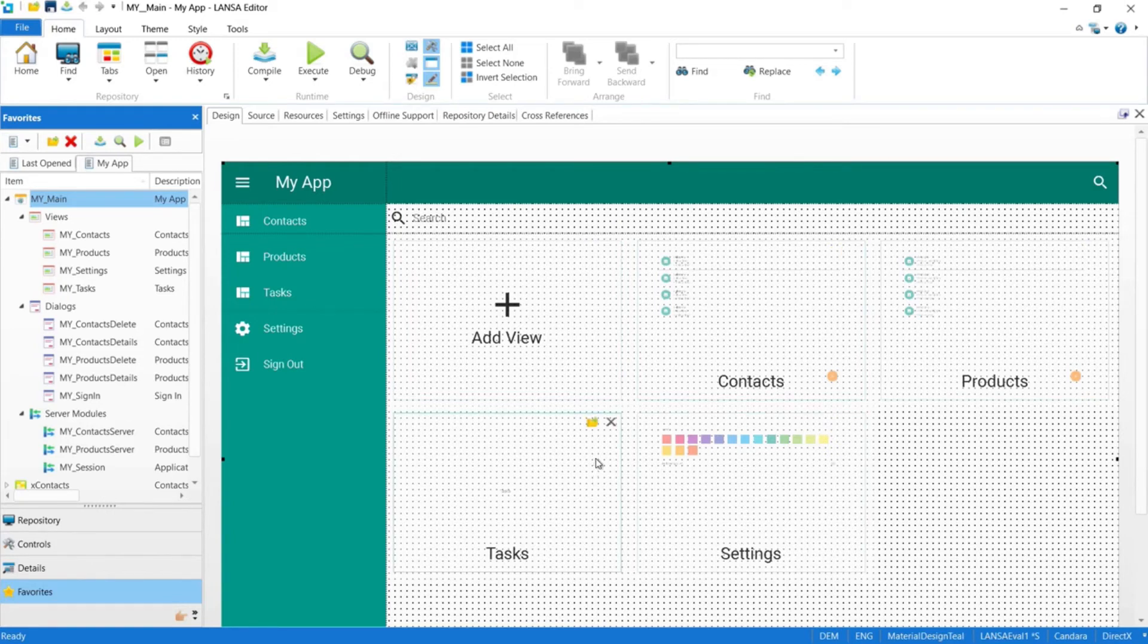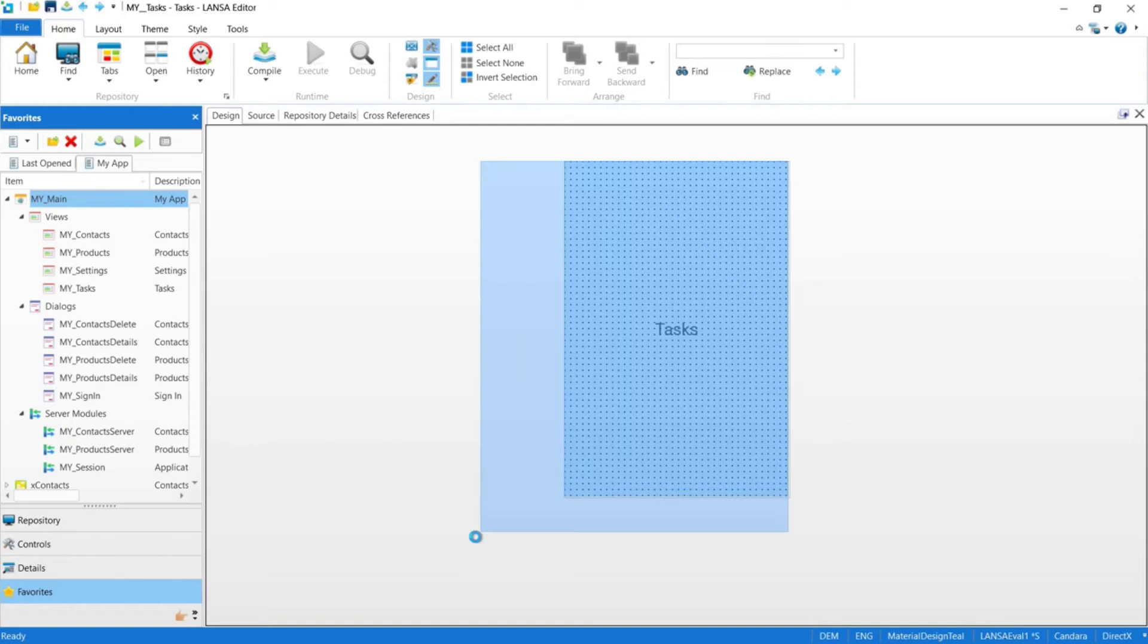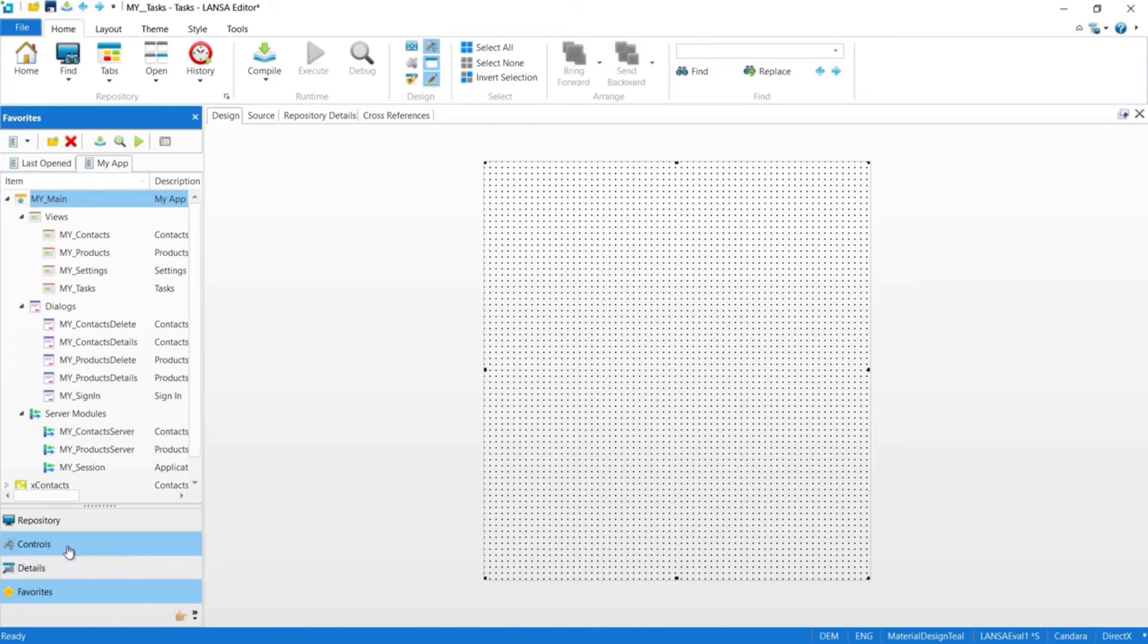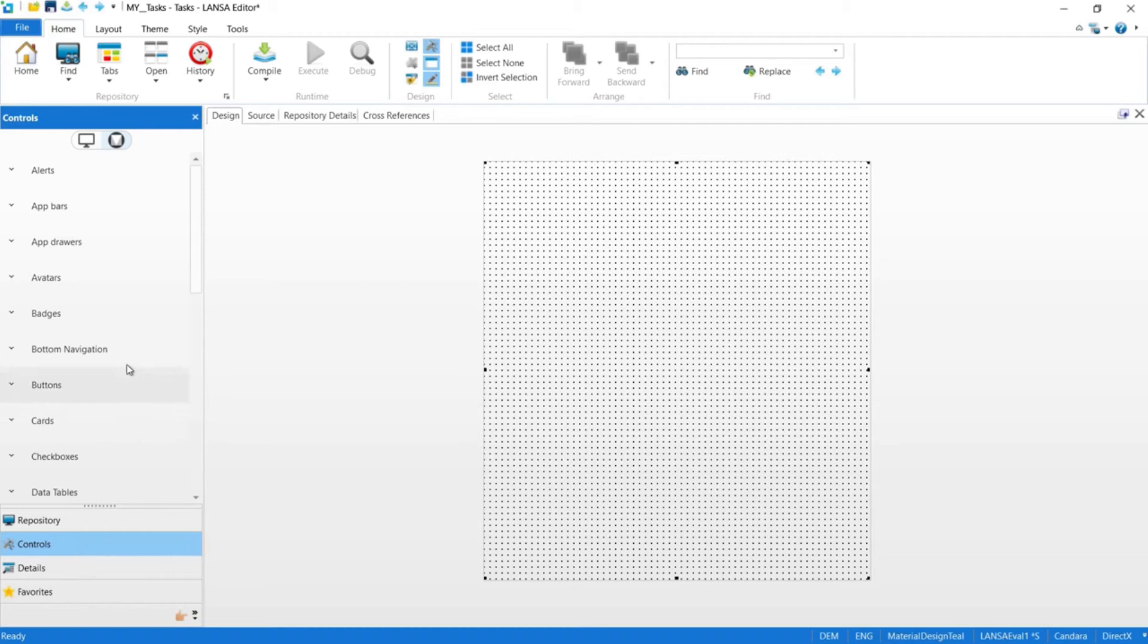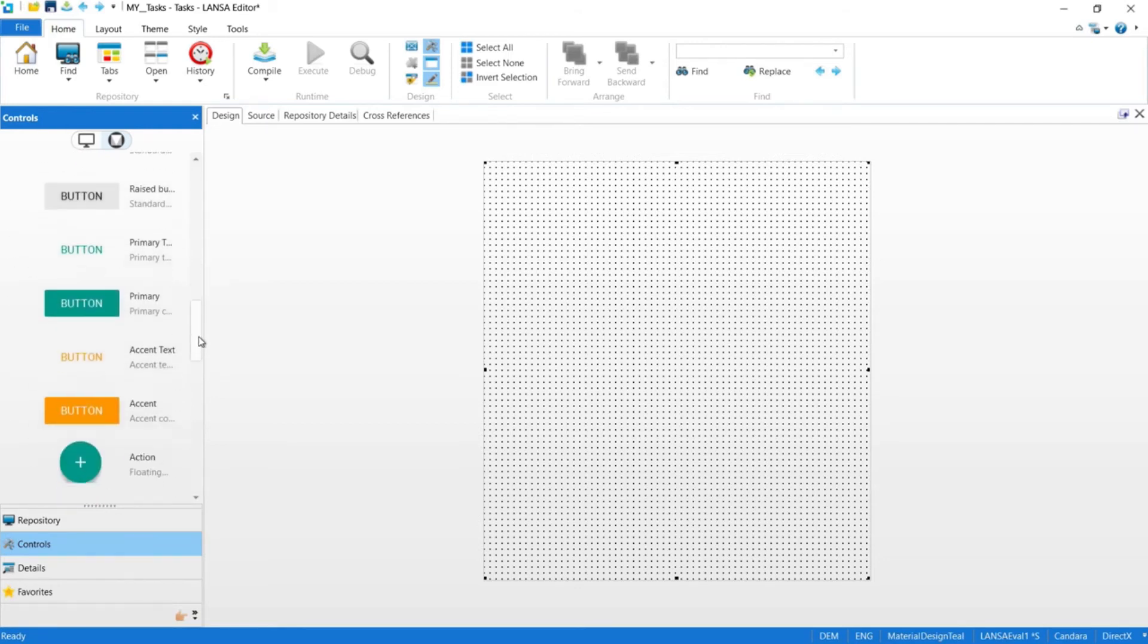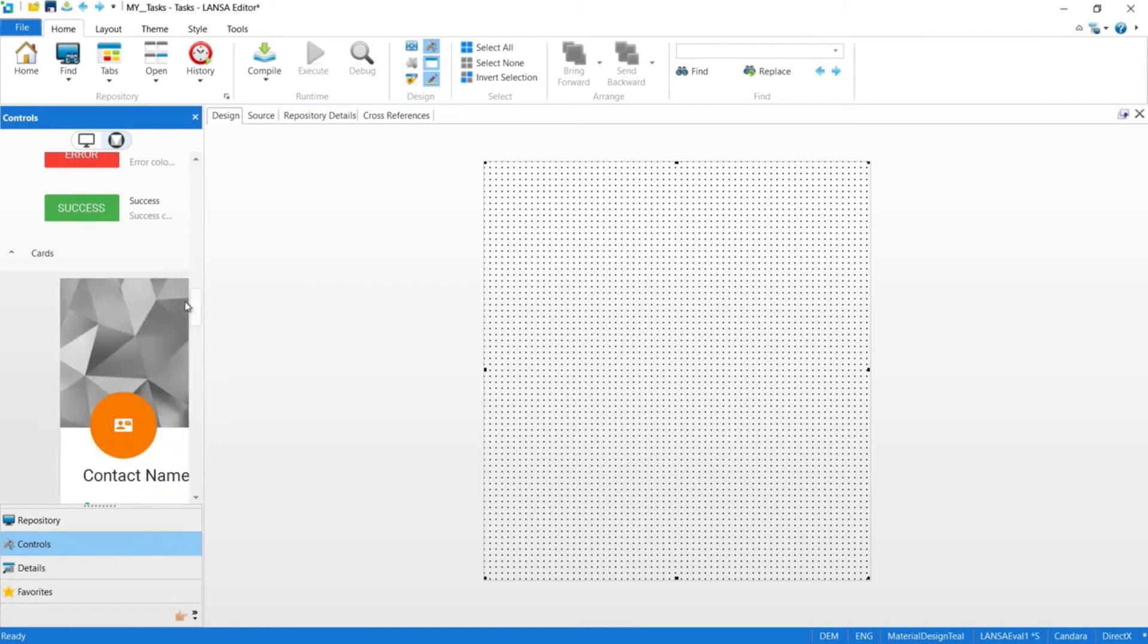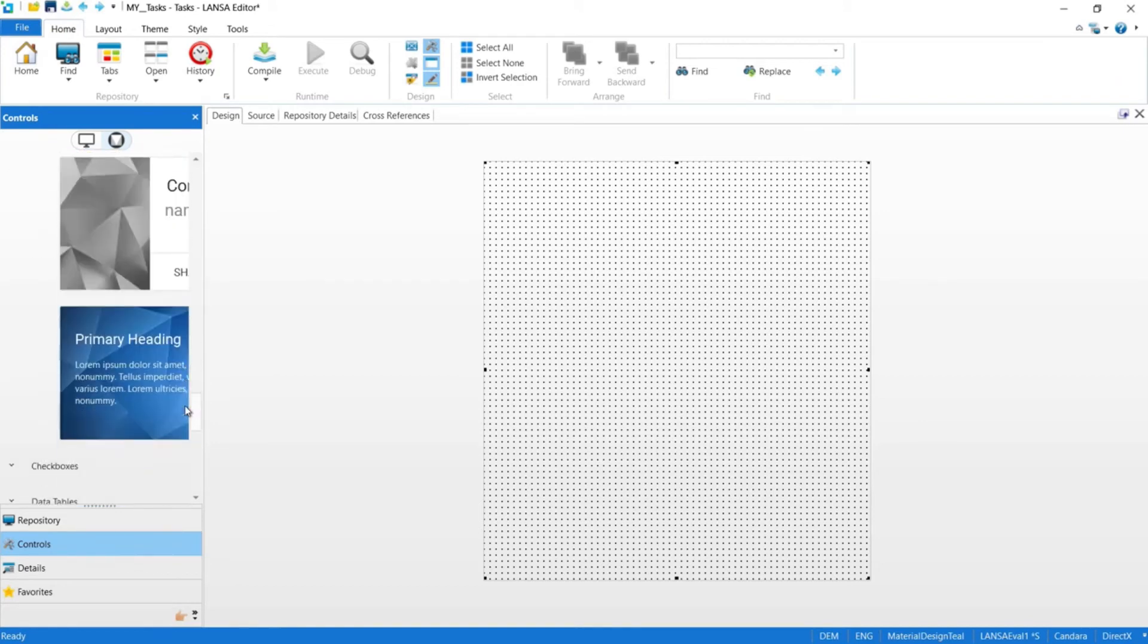Let's open up tasks so we can convert it from a placeholder to a real view. So at the moment, tasks is nothing more than an empty panel with a label on it. We need to drop a data table onto our screen so we can see our list of tasks. From the controls section here, we have access to a complete set of mobile and web controls all based on Google's material design guidelines. We have access to items like badges, and buttons, and cards, which is very popular for mobile, just to name a few.